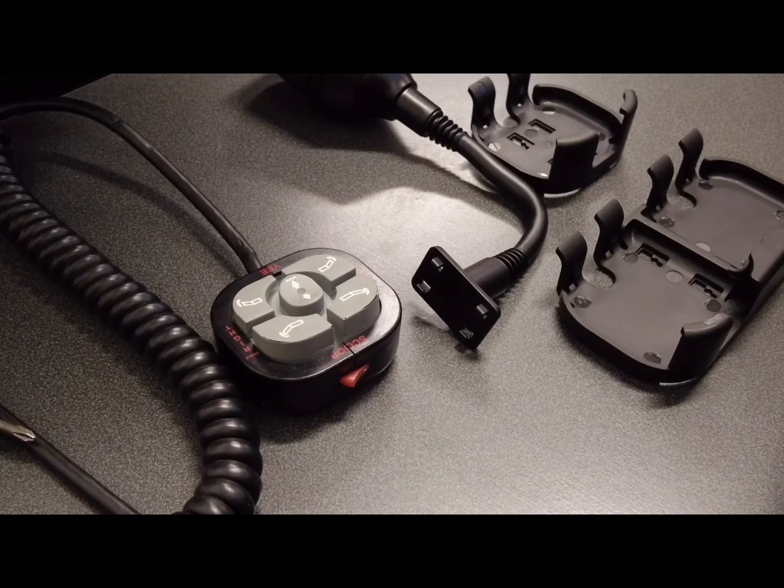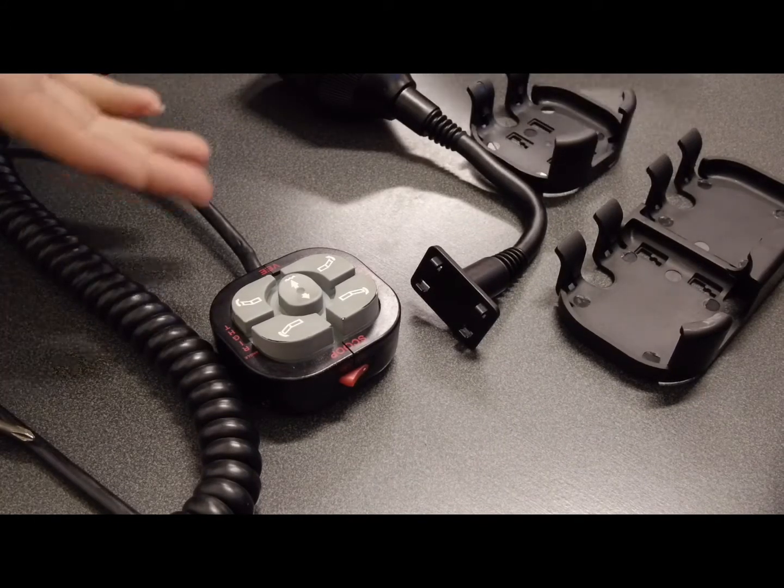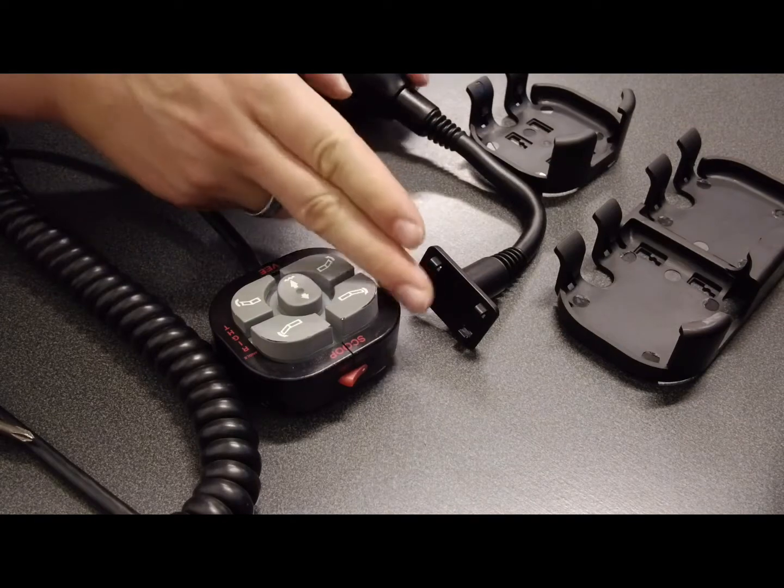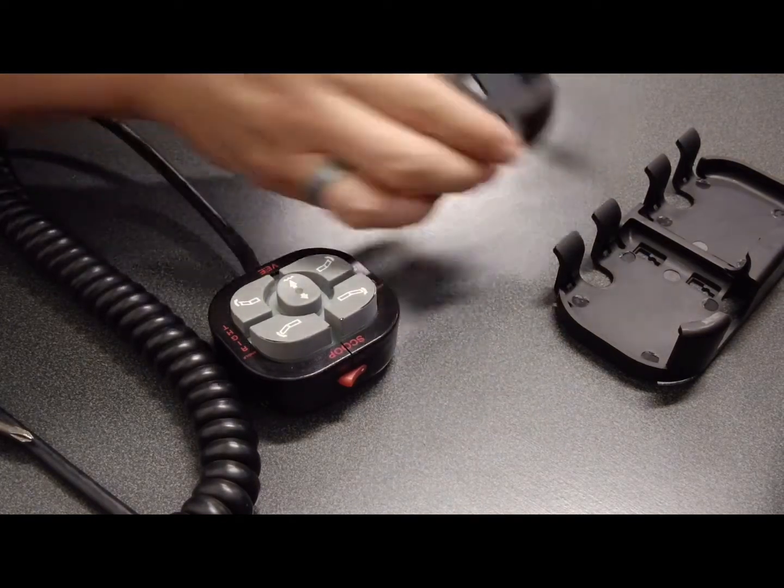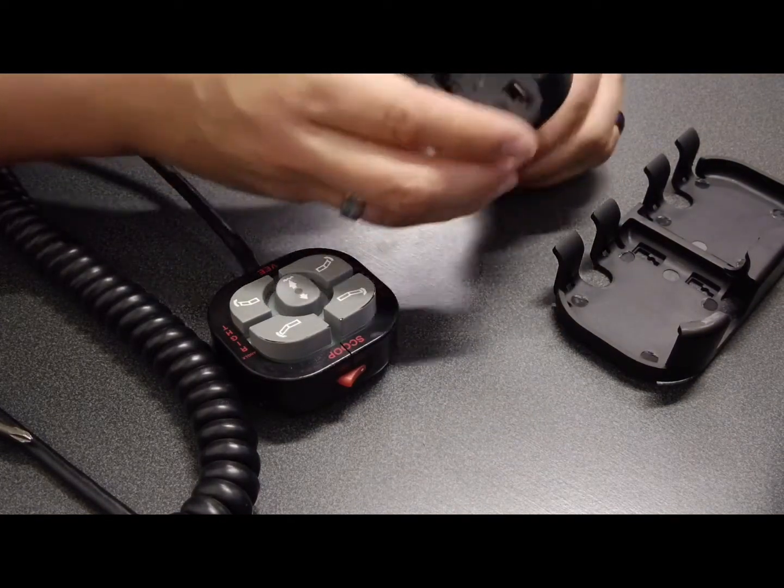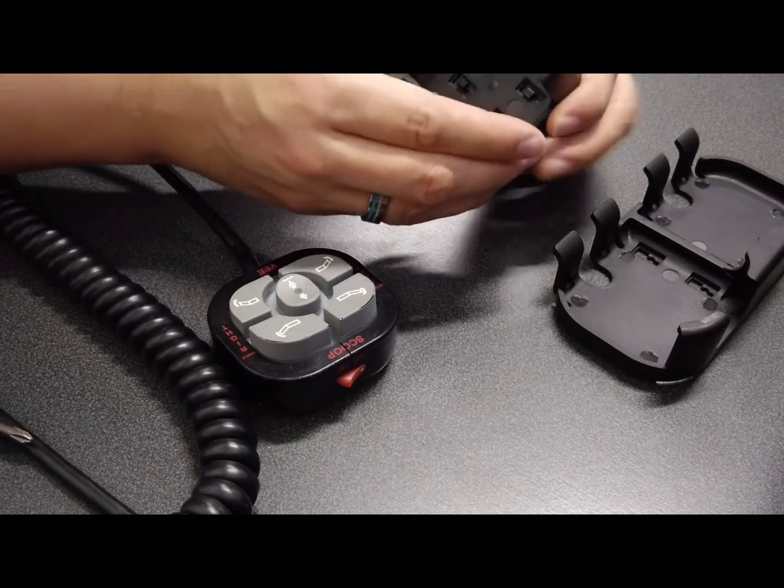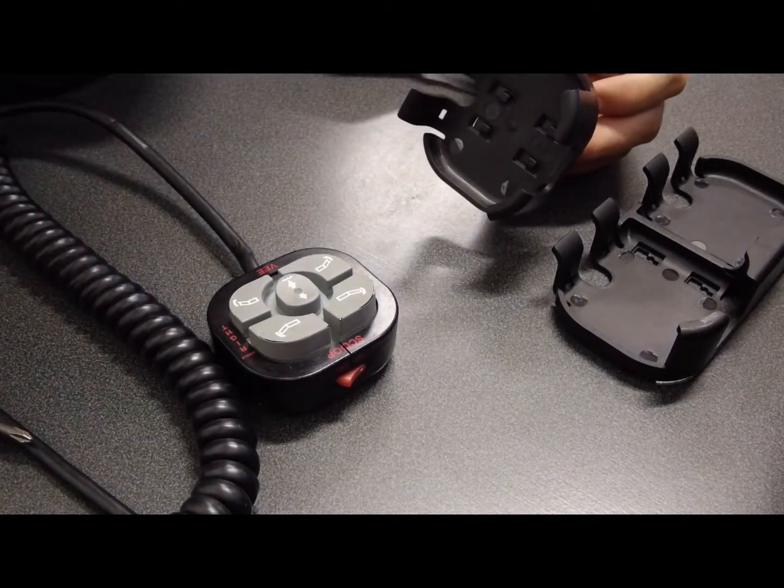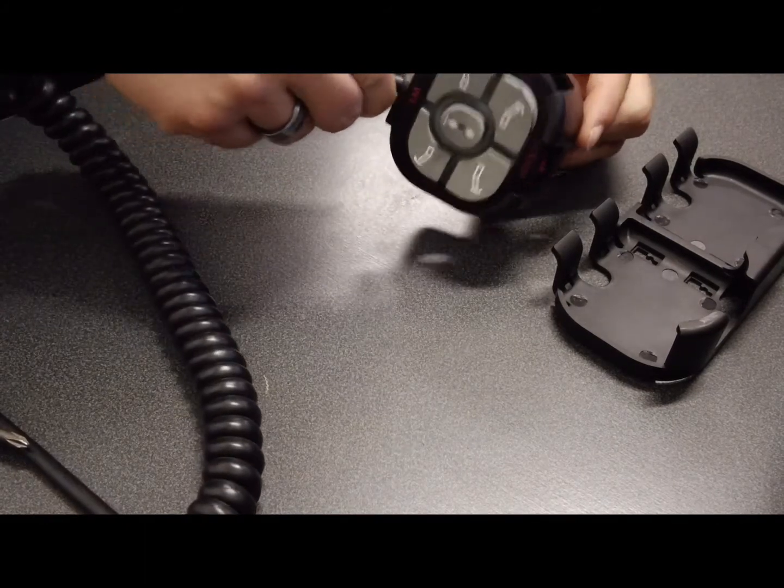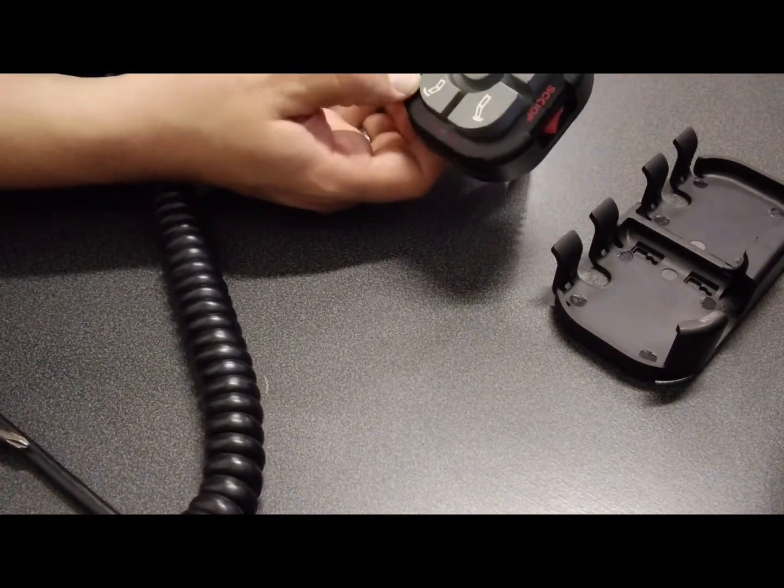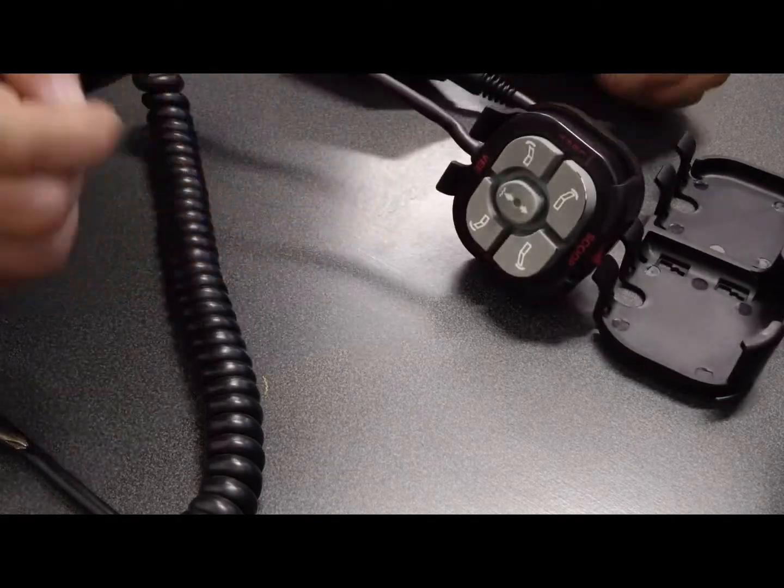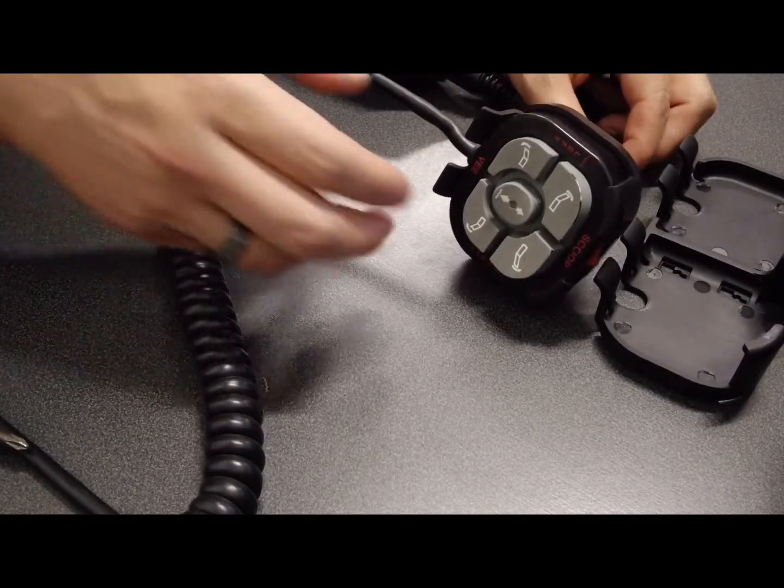Next, depending on which control module you purchased, simply take your control cupholder module along with the cupholder attachment and slide it into the cupholder attachment. Then take your controller, top end first, and press it down firmly until both snaps snap into place. You have your first part ready to go.